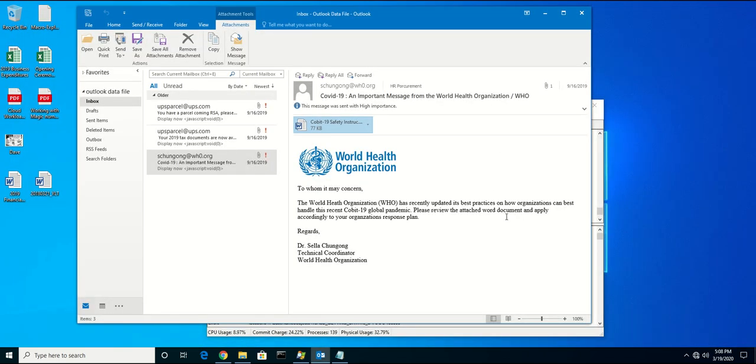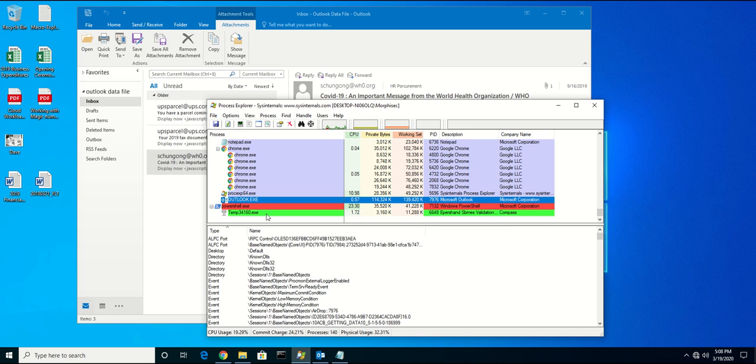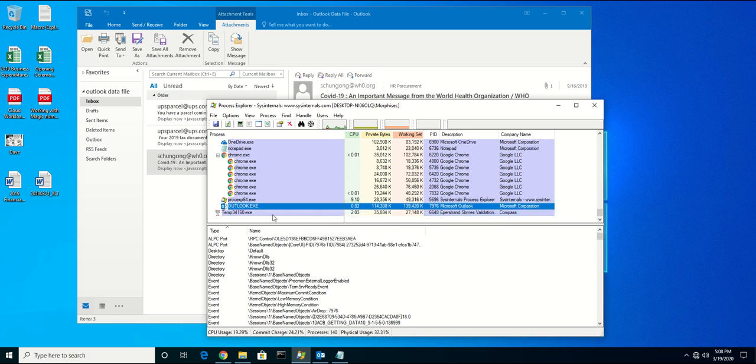Once we close this out, we can see behind the scenes PowerShell opening up, downloading the file, and executing it on the endpoint.